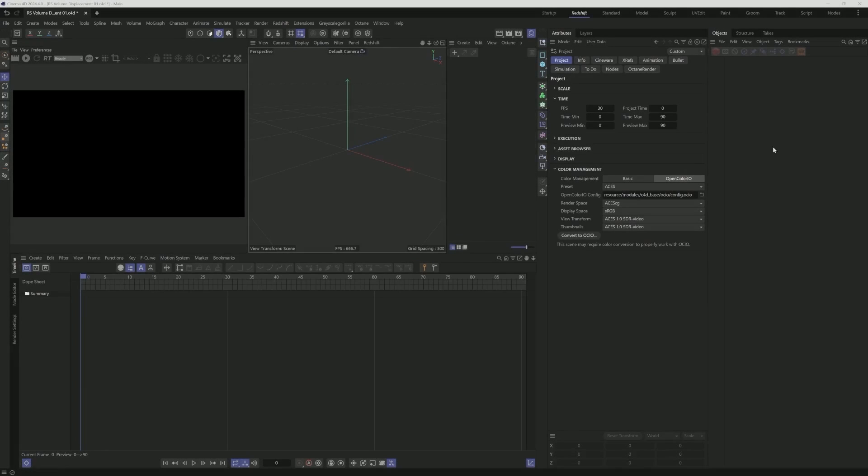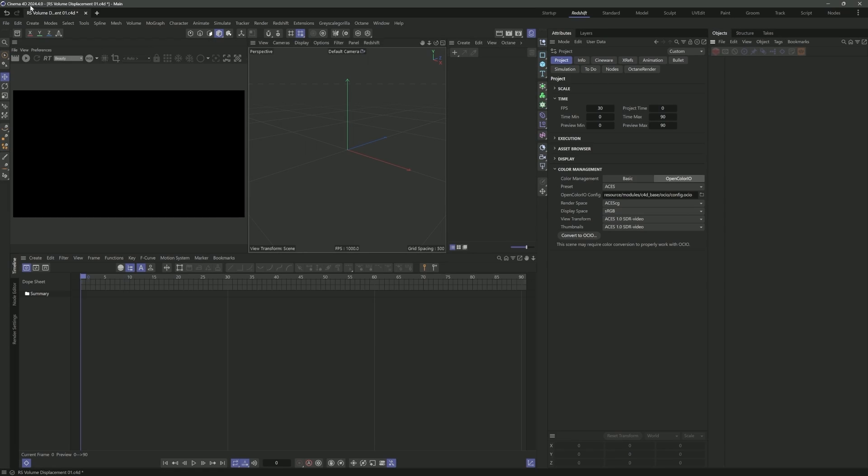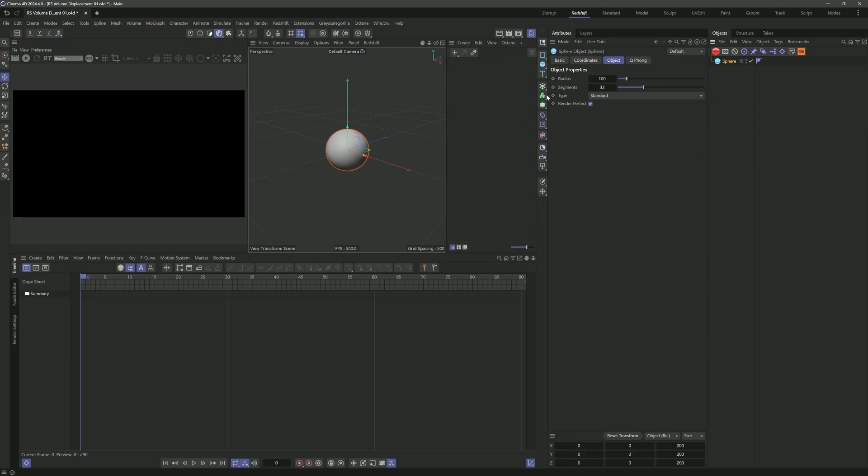What's up everyone? Sean Astrom here. In today's video, I'm going to show off how you can use the new Redshift volume displacement that was recently added in Cinema 4D 2024.4. This is a pretty exciting new feature that a lot of us have been waiting for. Let's dive in and take a look at how to set it up.